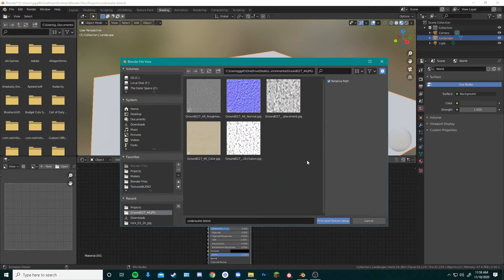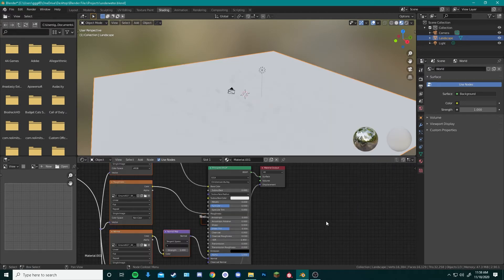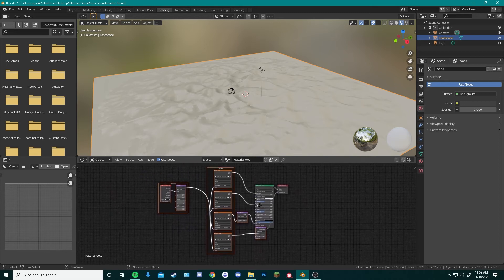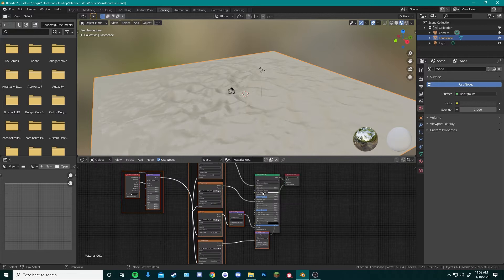In our folder, we can select every single one of our texture maps and hit this Principled Texture Setup button. Because of our add-on, every single texture map is applied automatically to our Principled BSDF shader.